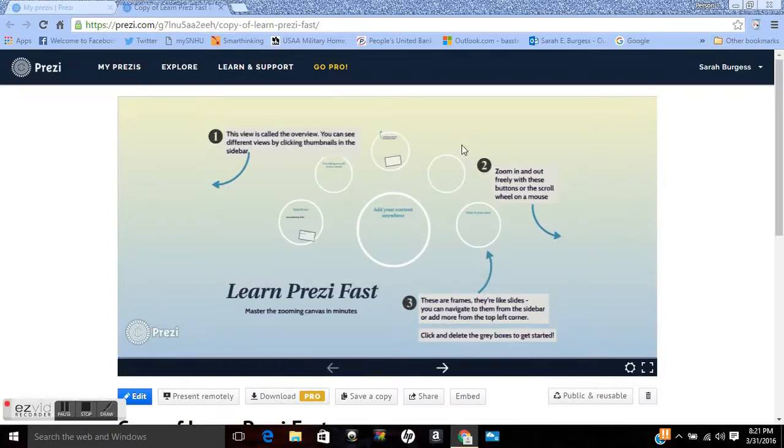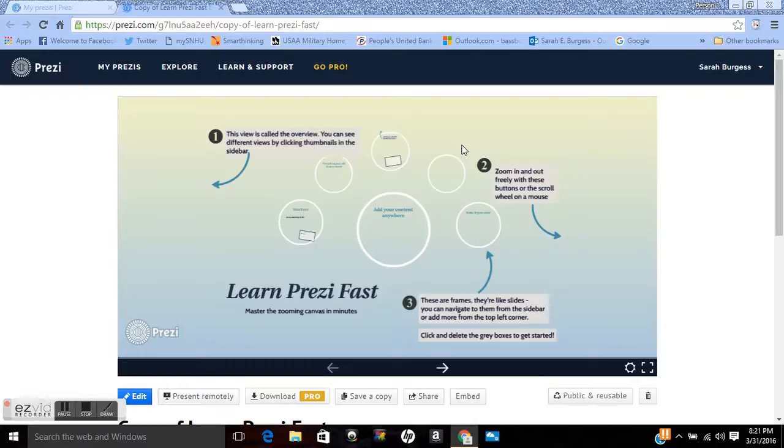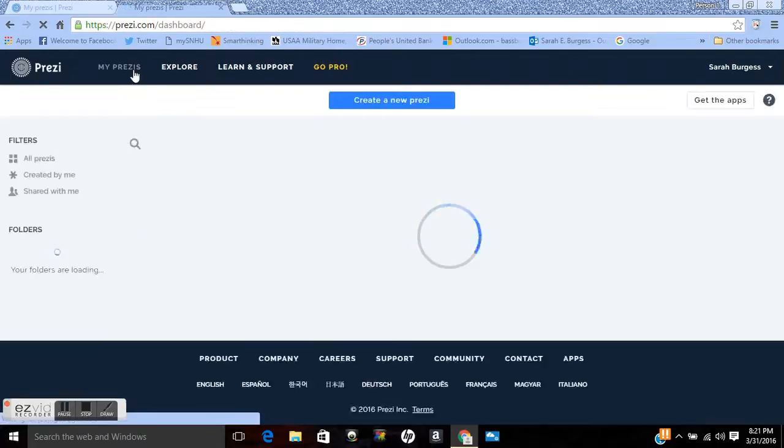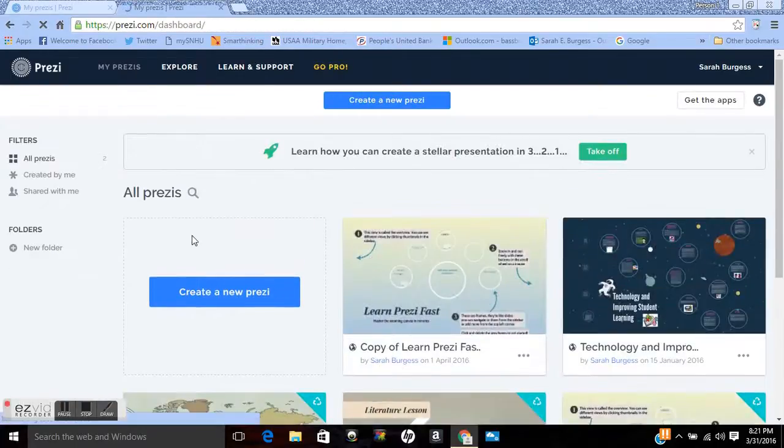So when you click on a template there are several different templates you can pick. A space template if you're doing something more scientific, you can use book templates. Let me go back here. If I go to my Prezi and I go ahead and click on create a new Prezi down here.